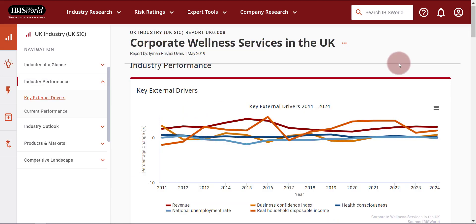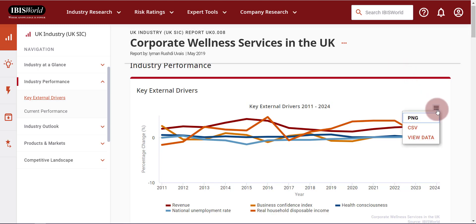Additionally, next to each chart in the report, you can click on the three dashes and you'll see the options of PNG, which is an image file, and CSV, which is a delimited text file that will allow you to download and manipulate the data as needed.